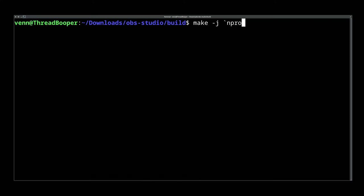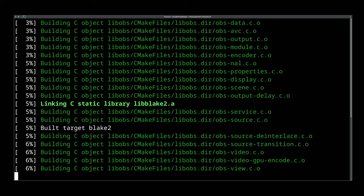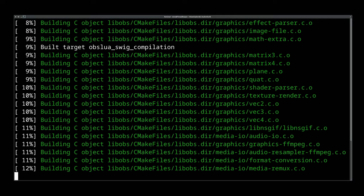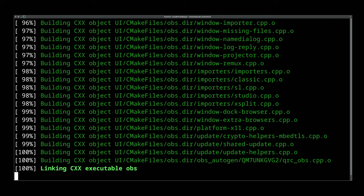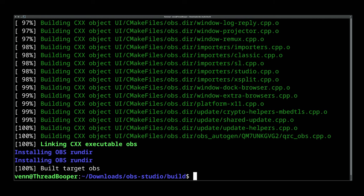All we have to do at this point is run the make command and let it finish. You've got time to get a snack. Would you look at that? We've compiled OBS.